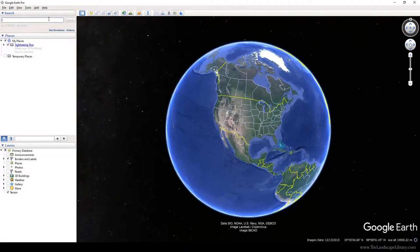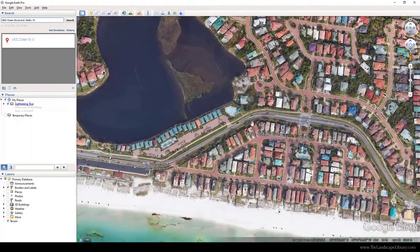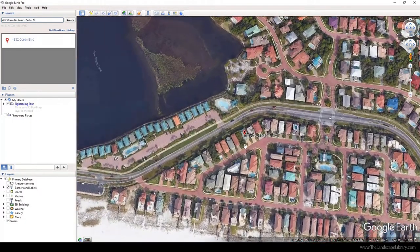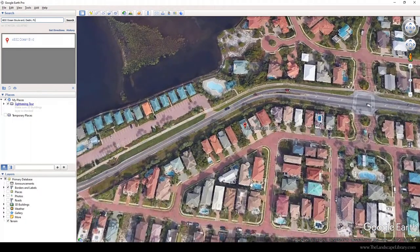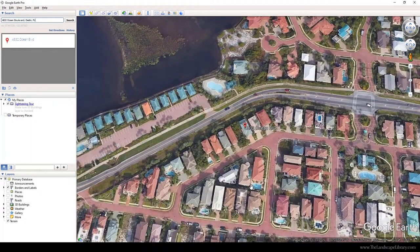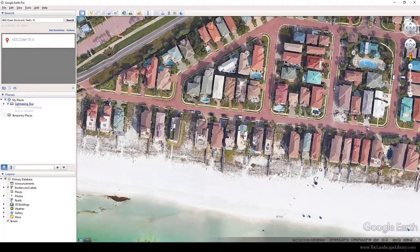To search for an address, go to the top left hand corner and enter your address to the project. Once Google Earth zooms in, you can zoom in with the scroll button, and if you hold Ctrl and use the left mouse, you can adjust the view.